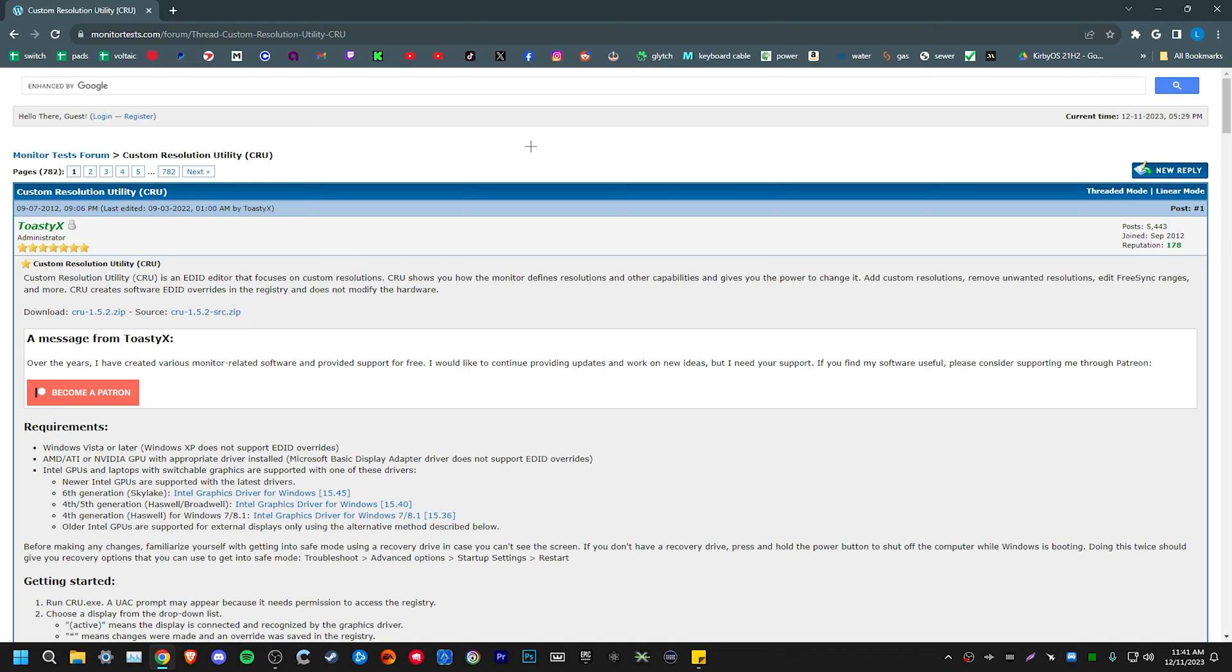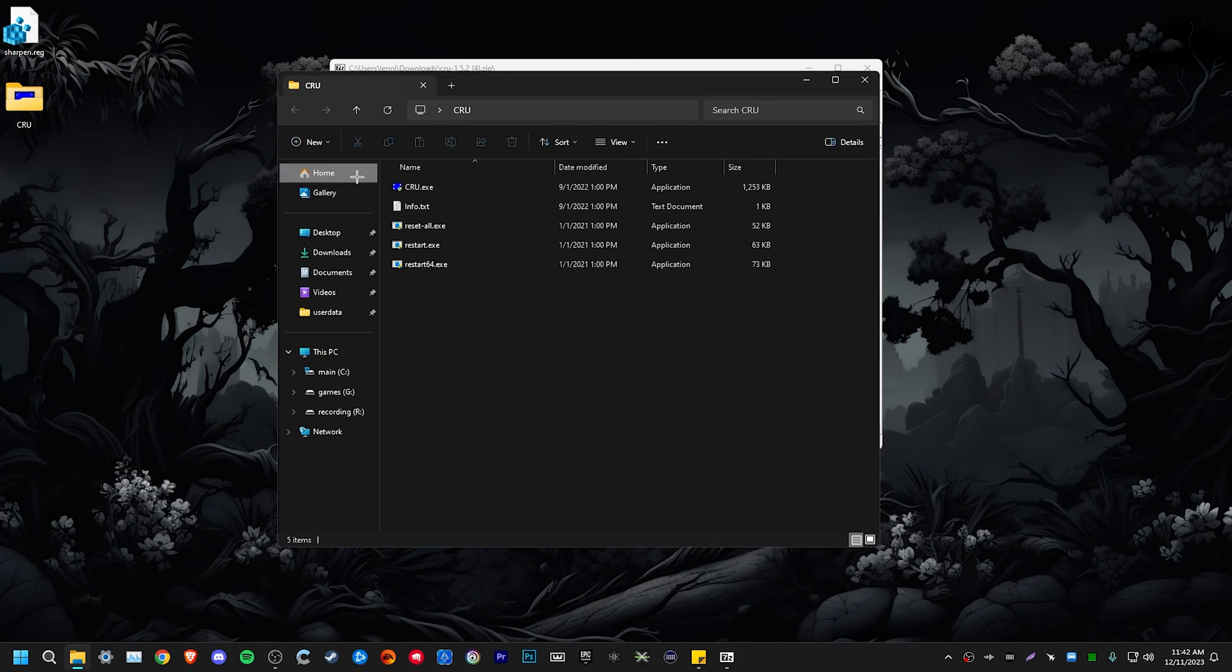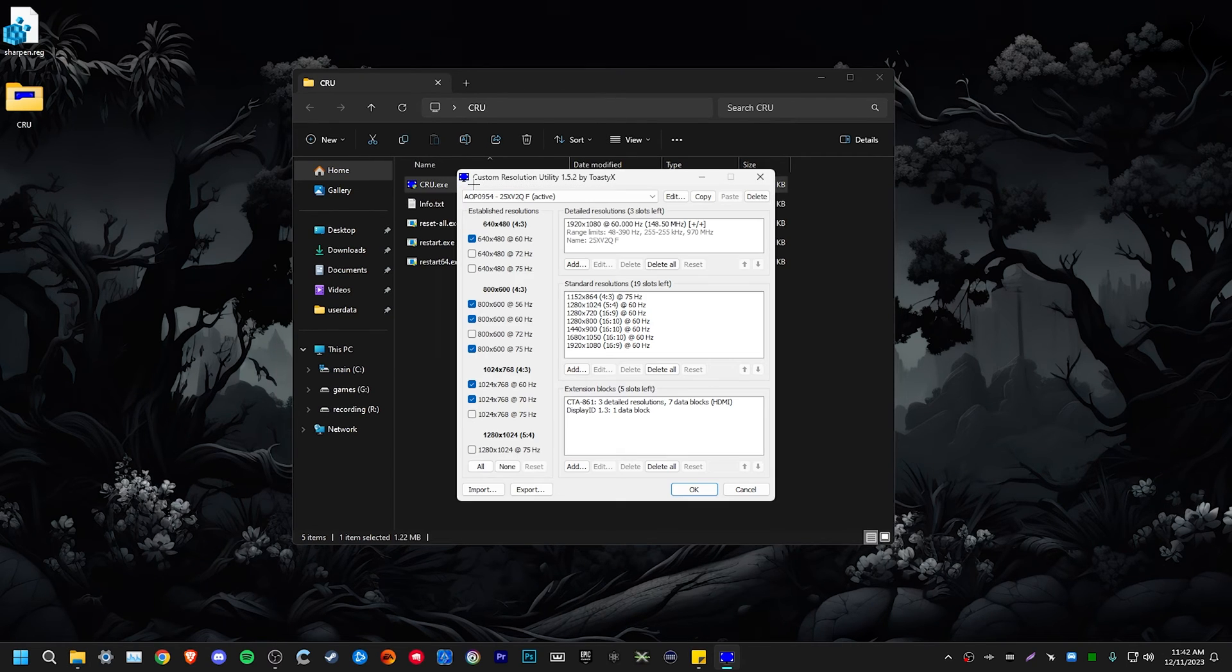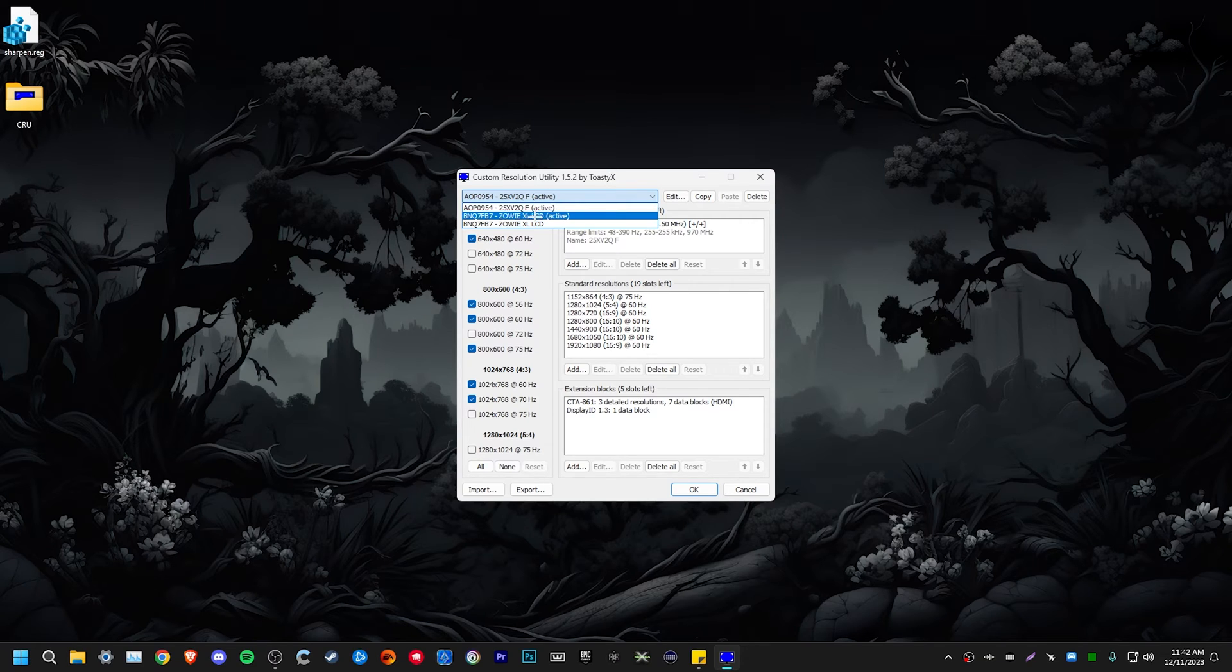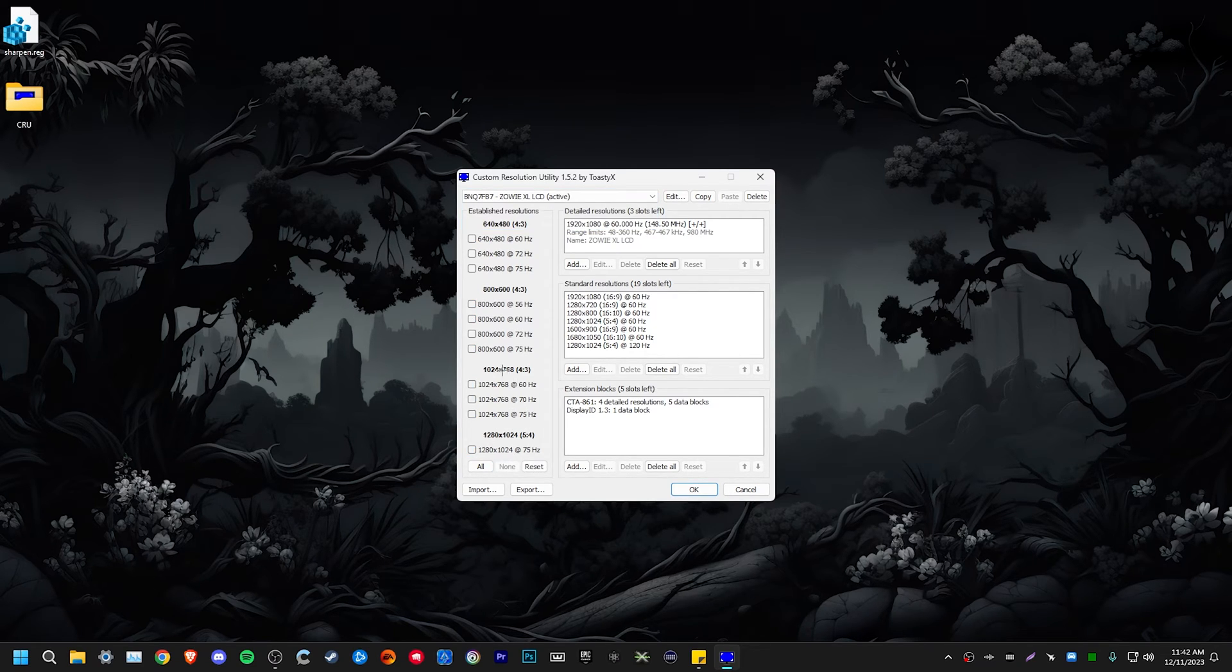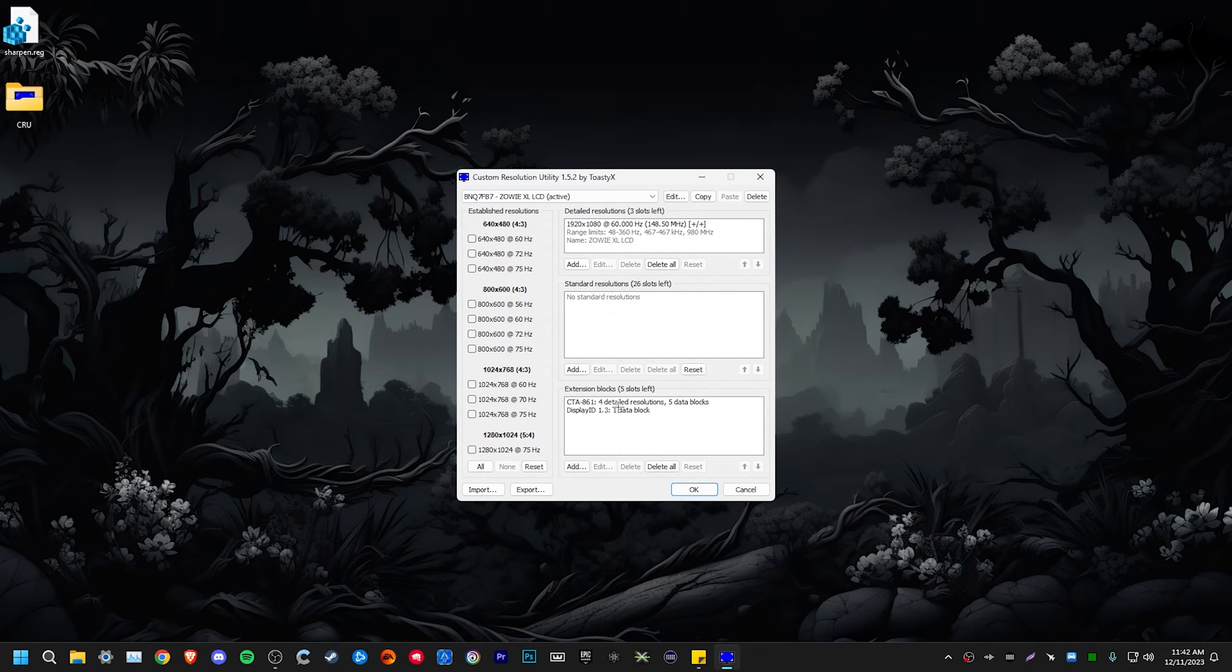But first thing, click on the website link below to download CRU, then come down here where it says download and just click on that. And then just make a folder on your desktop called CRU, whatever, and then drag all the files into it. Next, we're going to open up CRU. First thing that we need to do is select our primary monitor. I have a Zowie 360 hertz, so I'll just select my Zowie monitor. Next, we just need to uncheck all of these resolutions right here. You can leave detailed resolution for now, but we need to delete these standard resolutions. Then come down here to the extension blocks tab.